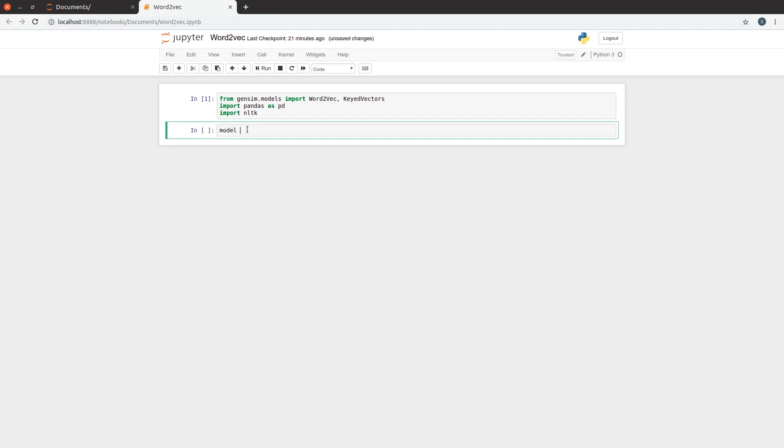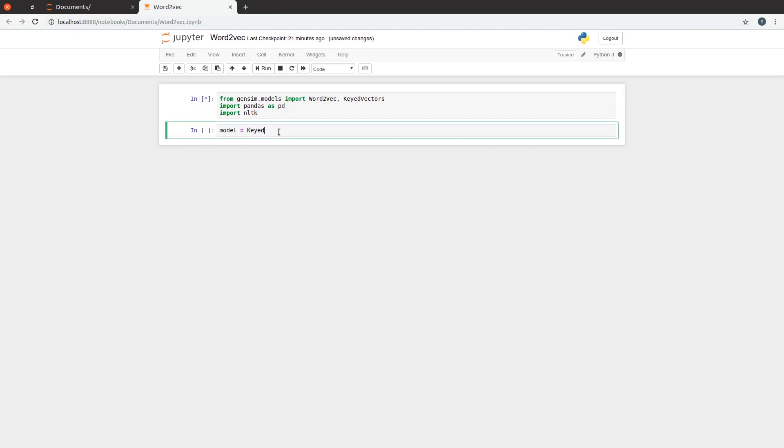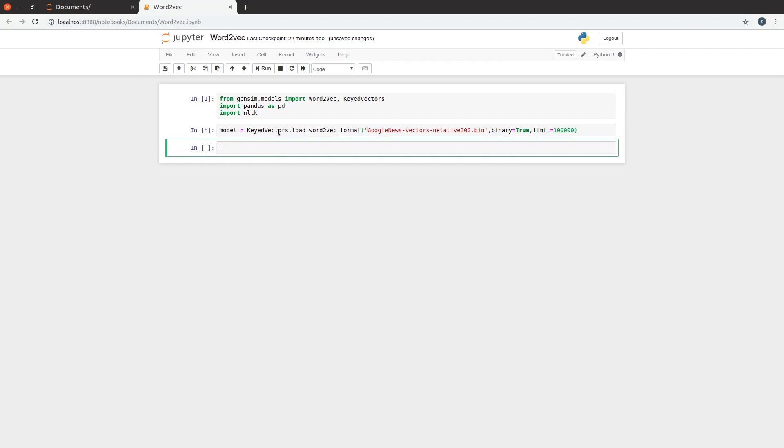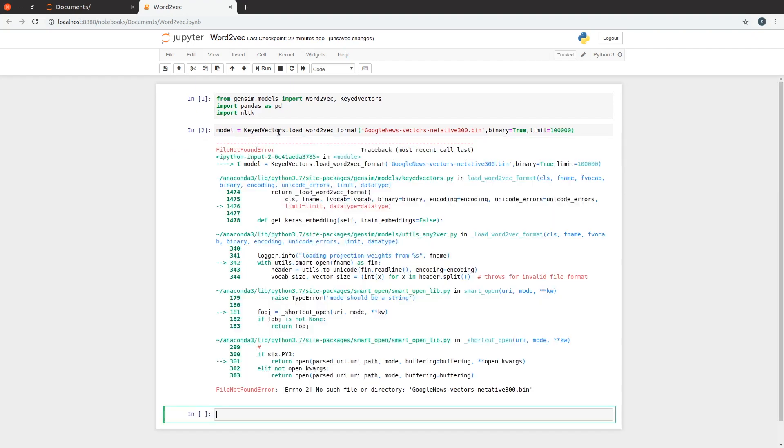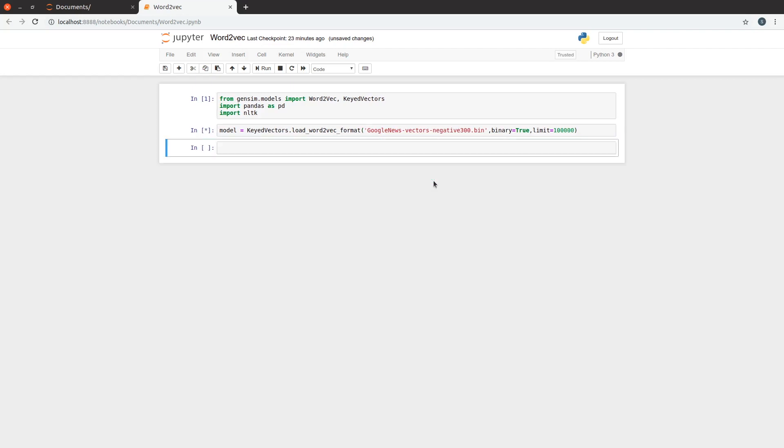The method used for importing is load_word2vec_format. We need to pass the filename as a parameter and set the binary flag as true. I'm limiting the number of words to 100,000 words. This will just consider the 100,000 most frequent words, making the import faster. The filename is wrong. Let me edit it. Oh, so quick. This is cool.